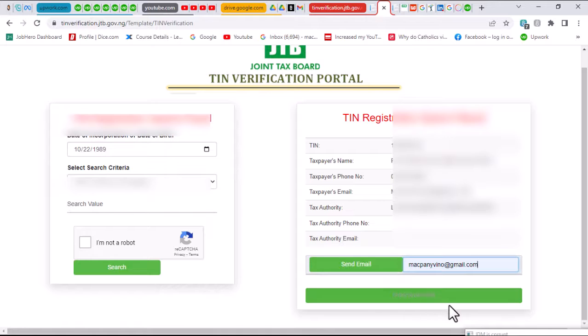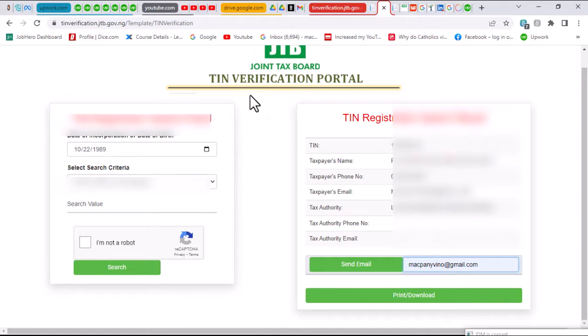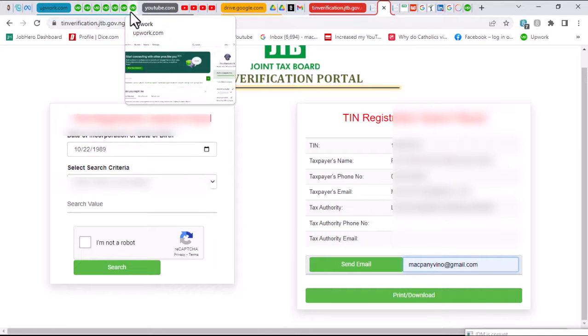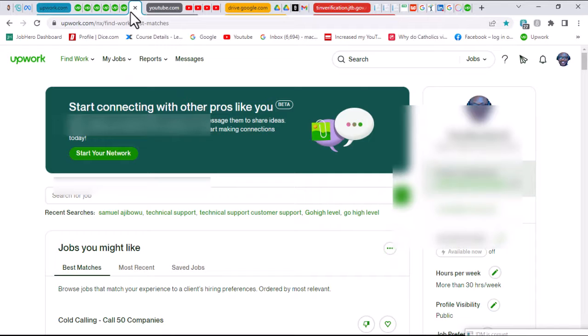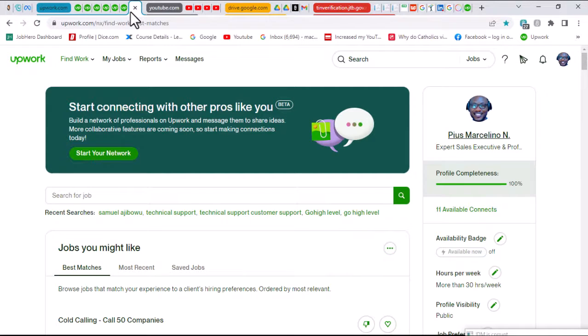Once this is done, the next thing you want to quickly do is head over to your Upwork account. To do that, you simply go to Upwork.com. Here we are right on our Upwork platform, signed into our account.